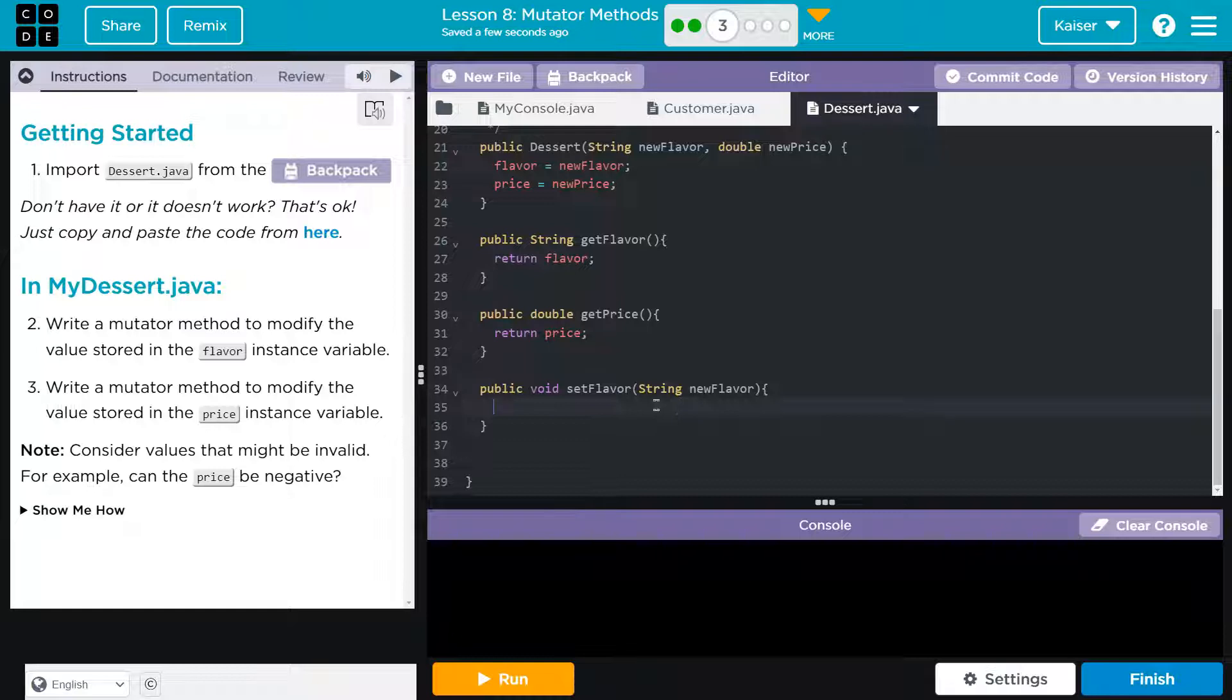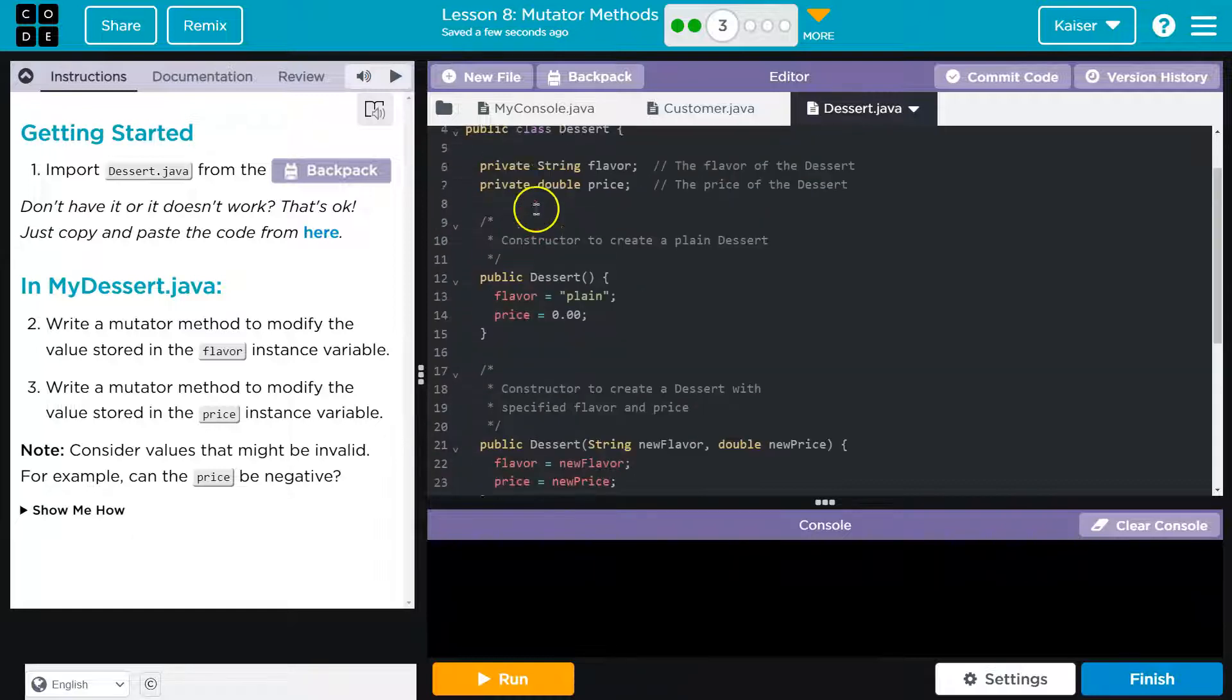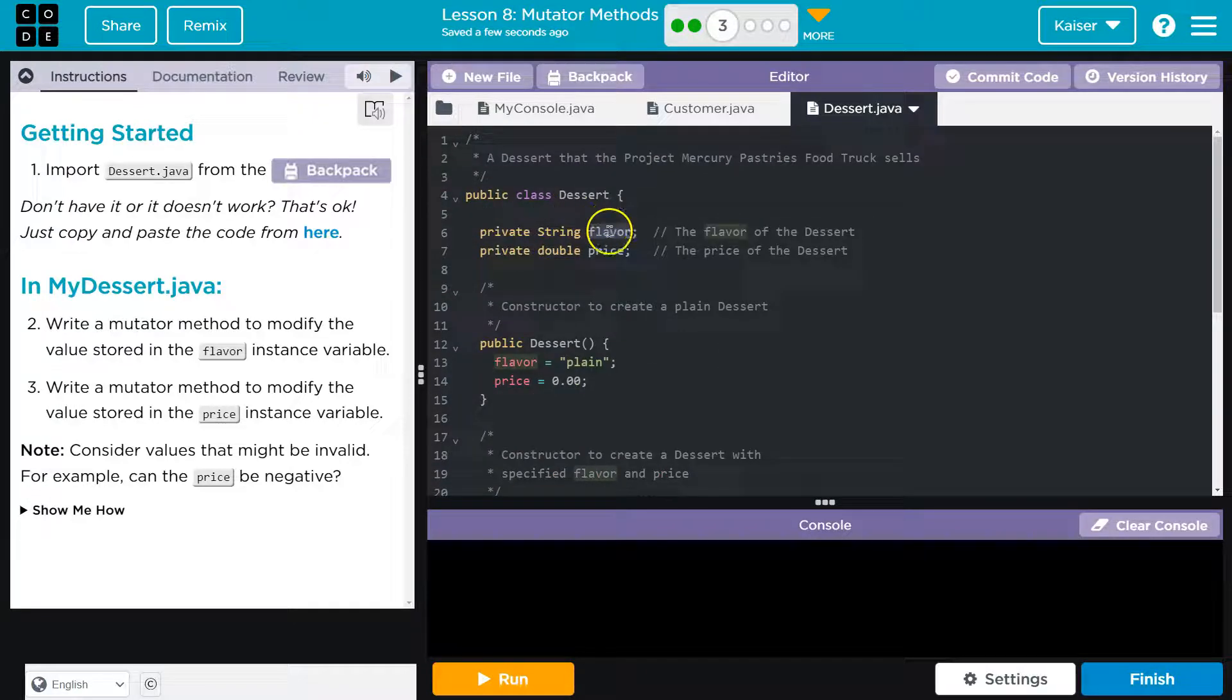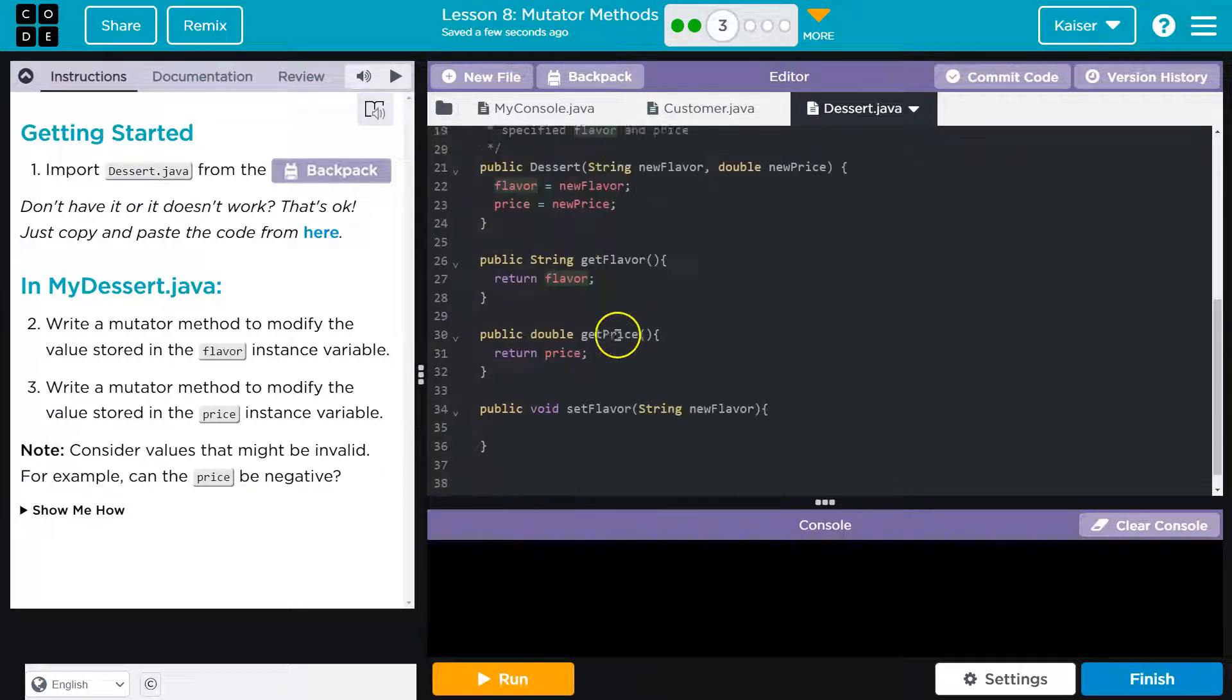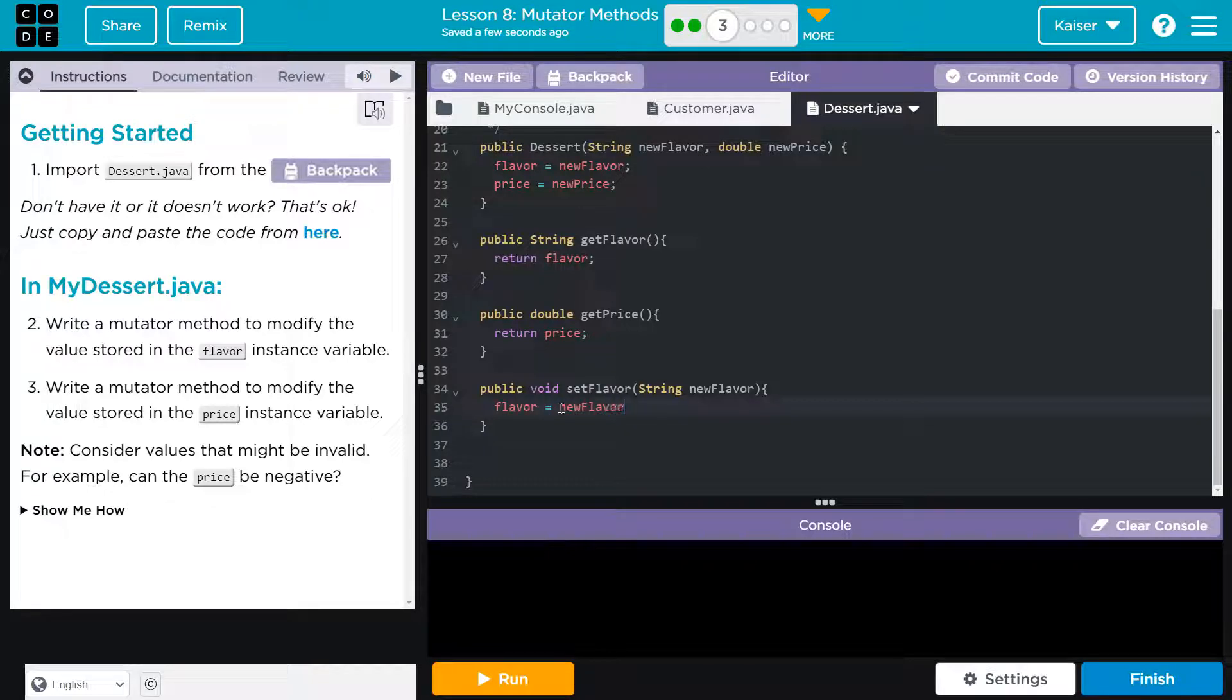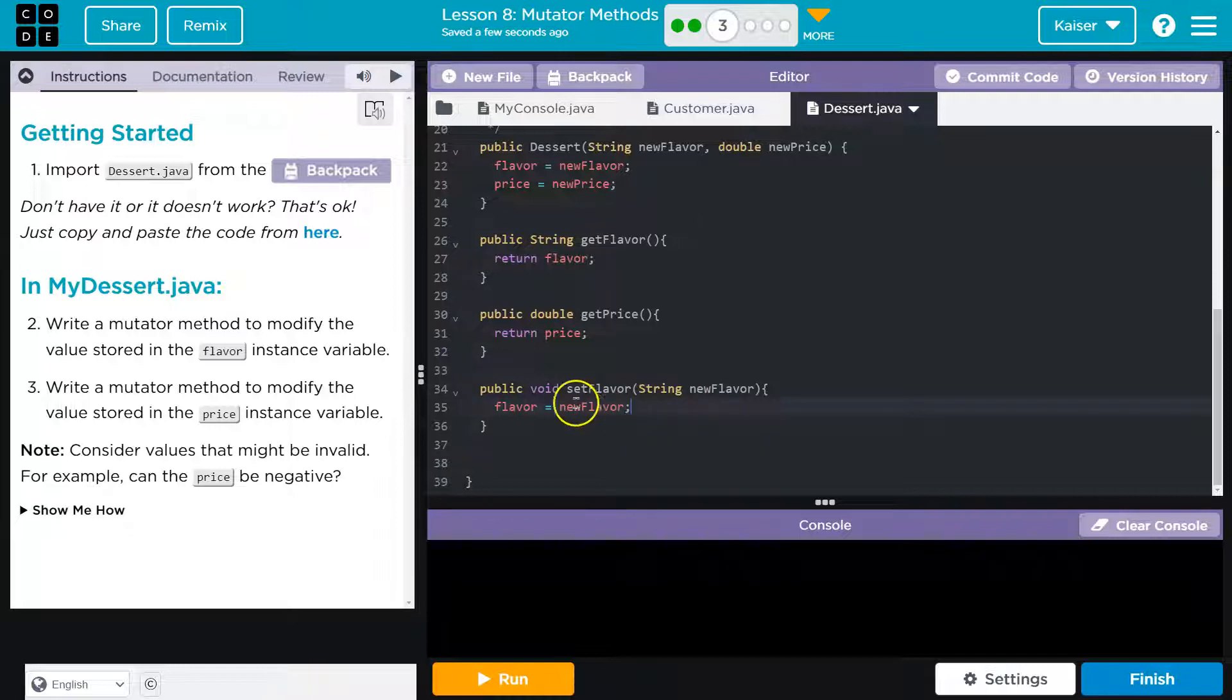So, and now what am I going to set? Well, way up here, here's the instance variable. Here's the property of the eventual object. Flavor. So flavor is going to be equal to new flavor. And now the user would have access to change the flavor.